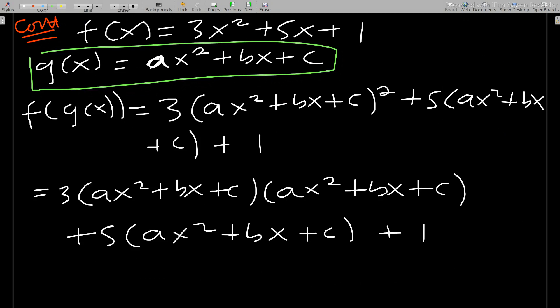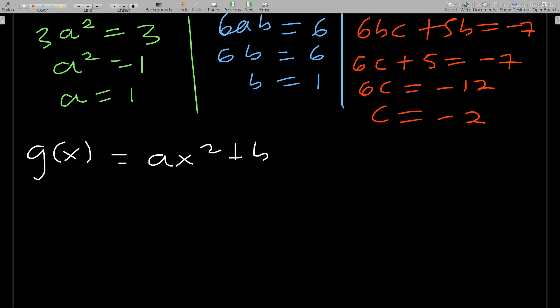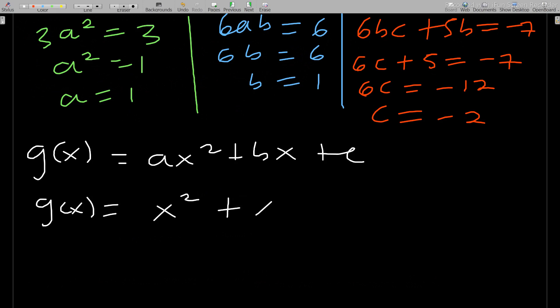Now we have found a, b, and c — those are what we need. g(x) was proposed as ax² + bx + c, so substituting: g(x) = x² + x - 2. That is g(x) for the first question.